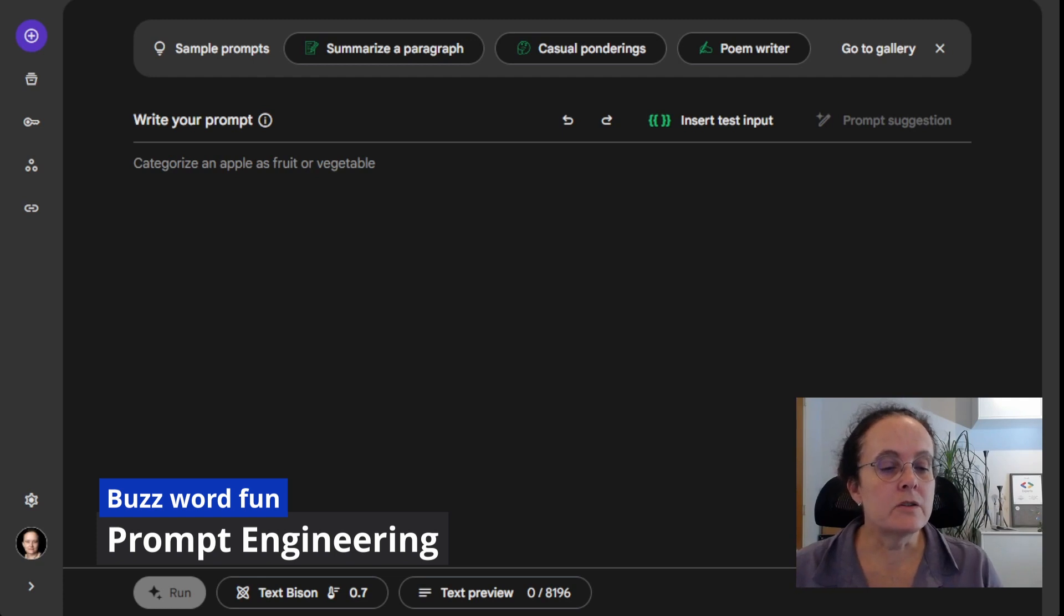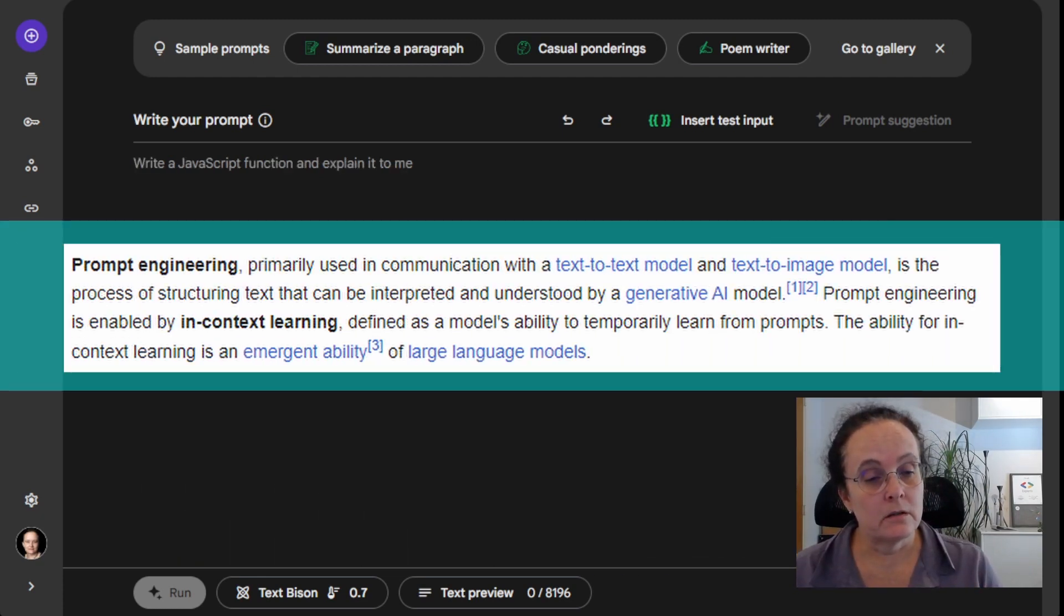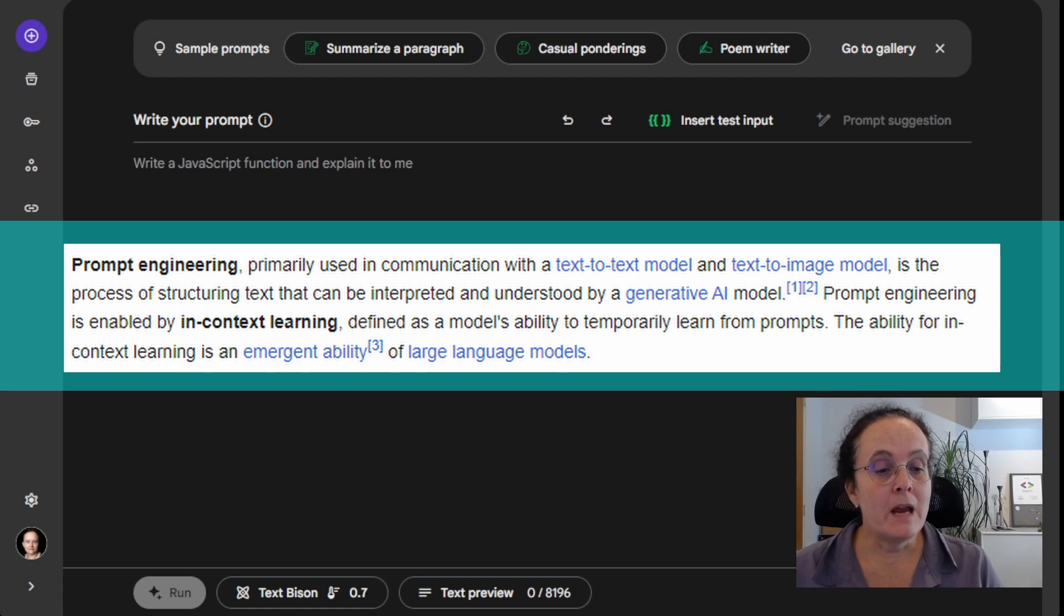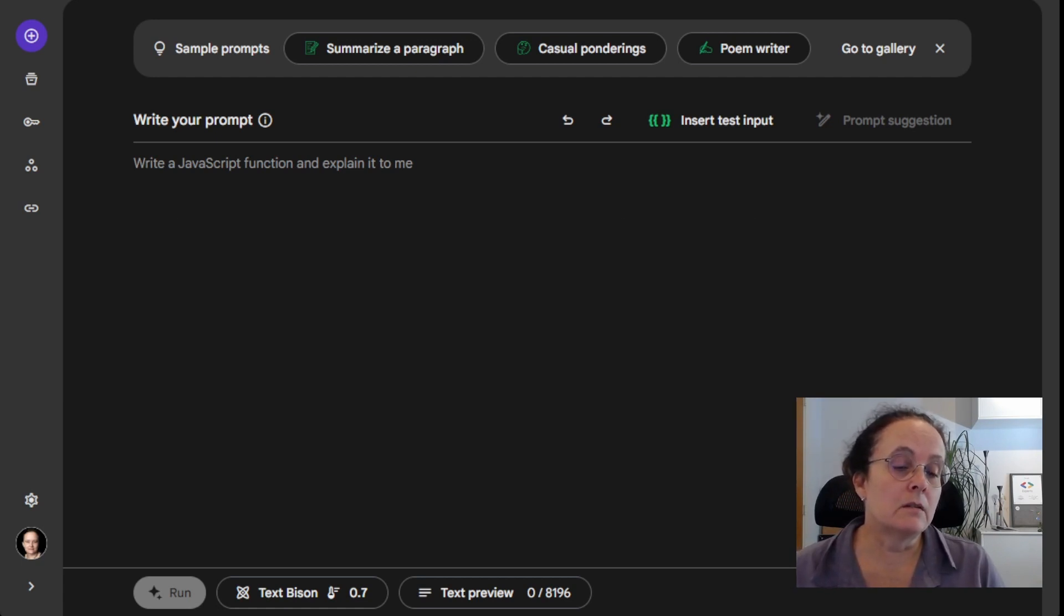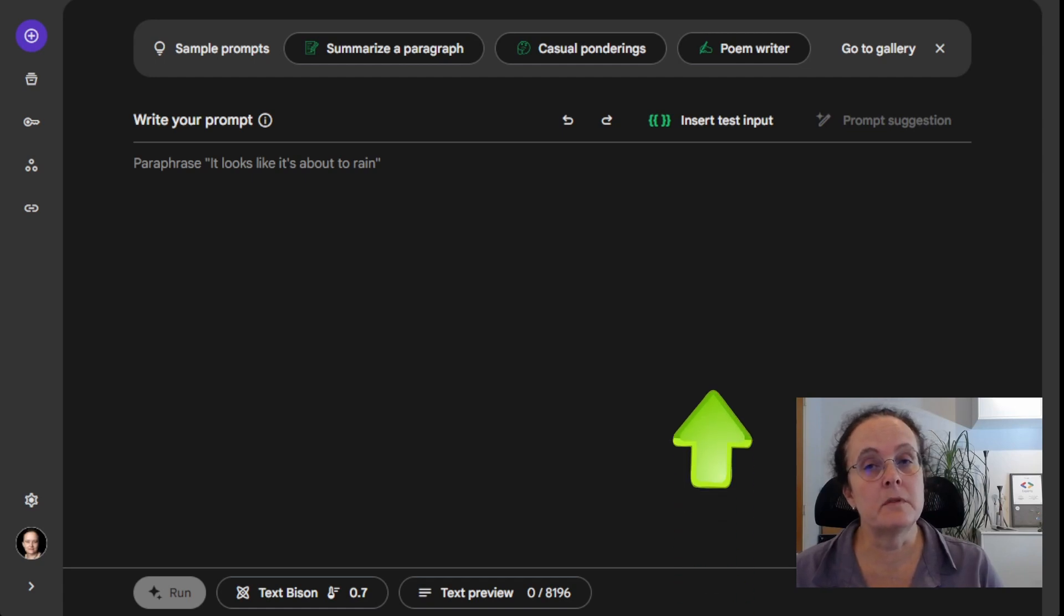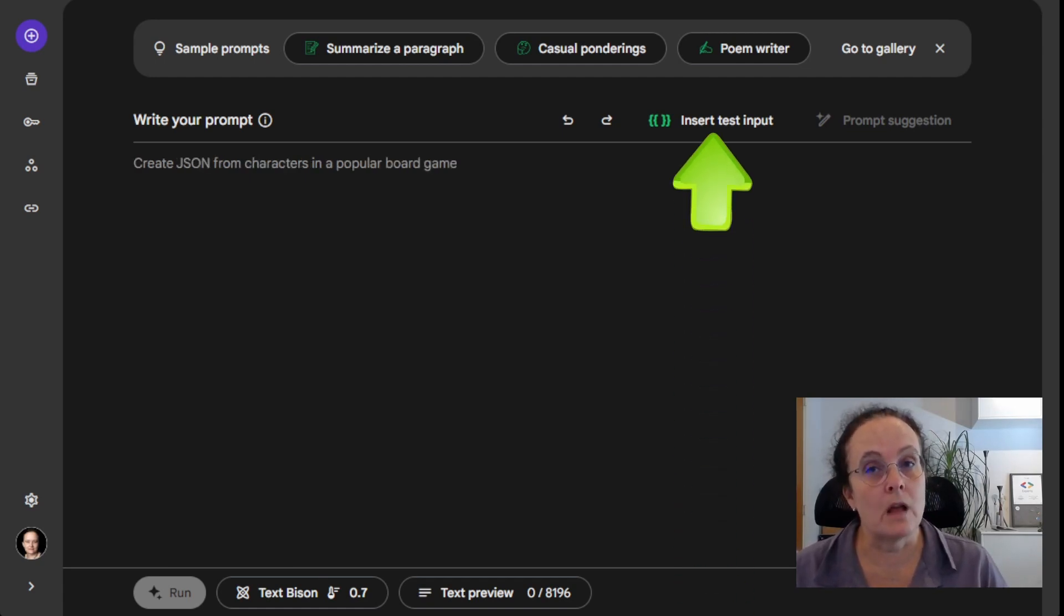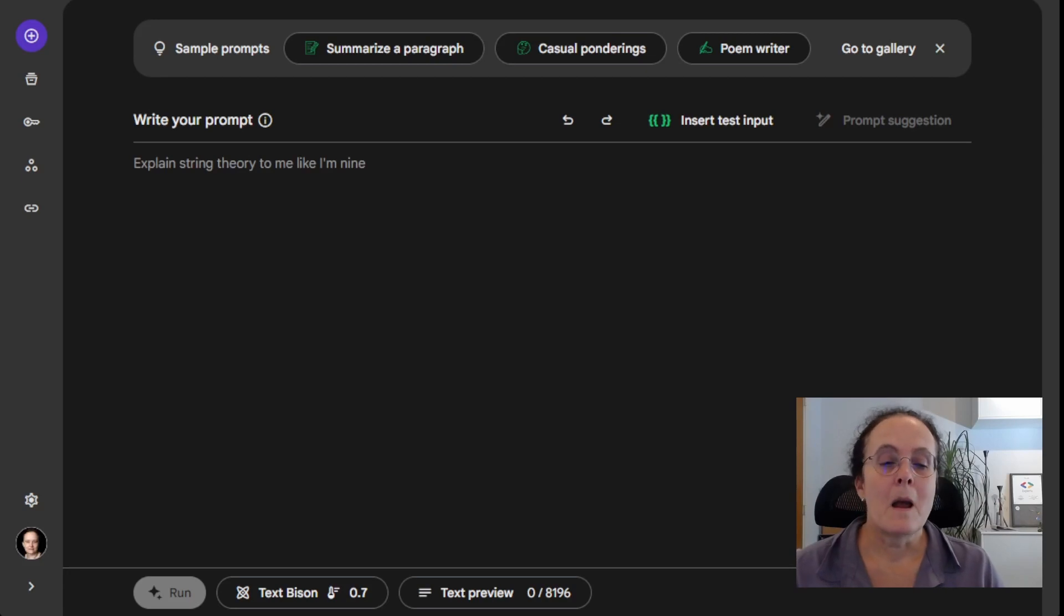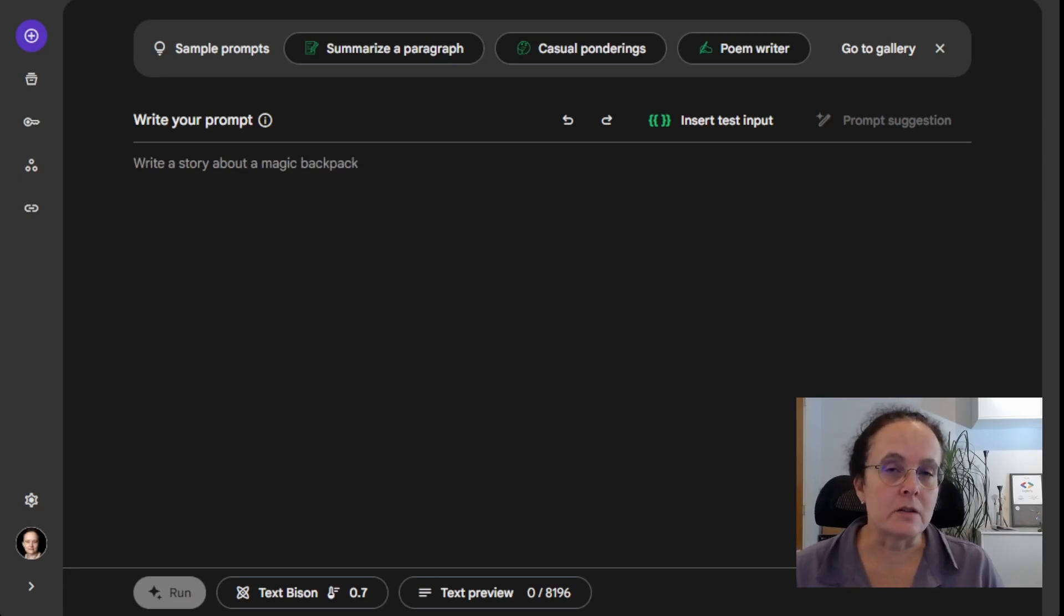There is a new buzzword out there and it's called prompt engineering. MakerSuite makes prompt engineering a lot easier in my opinion. It gives us the ability to test our inputs on the fly. But that doesn't necessarily mean that prompt engineering is easy.